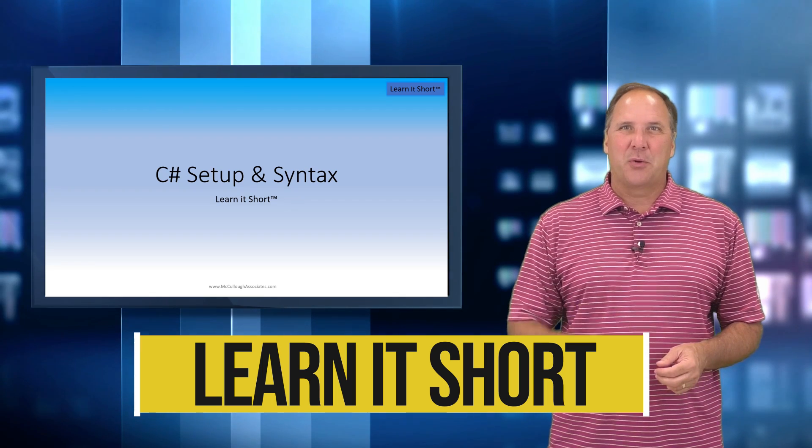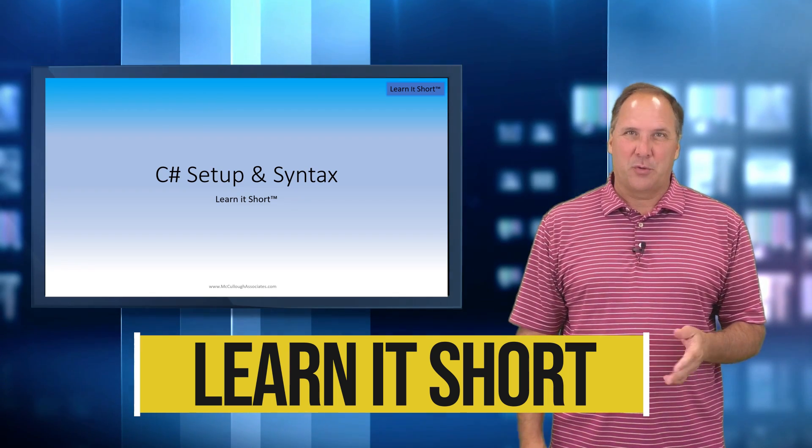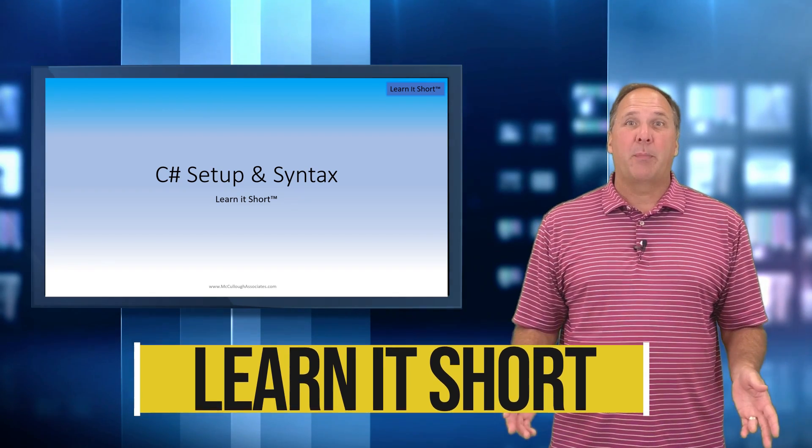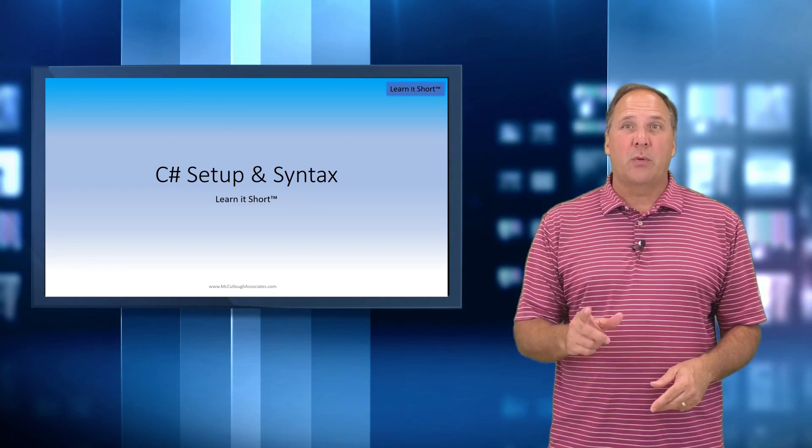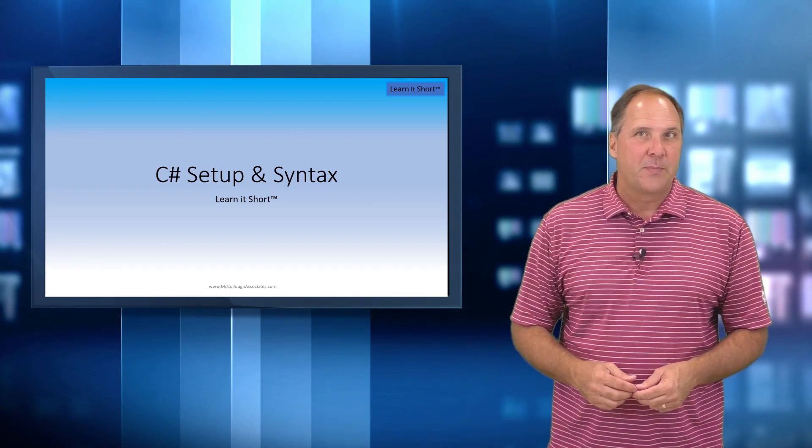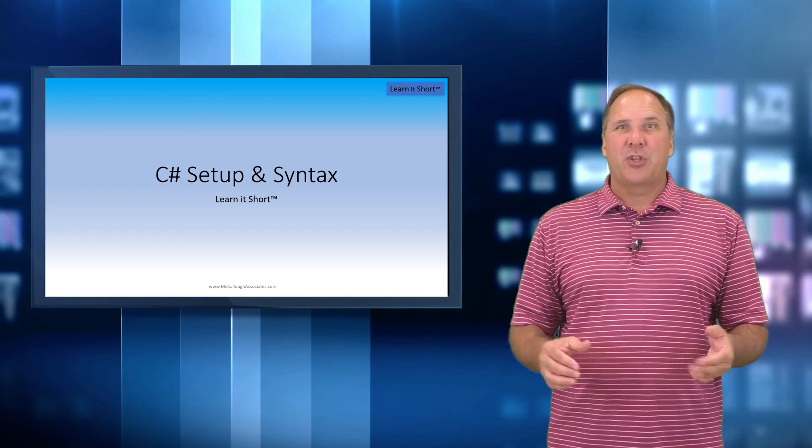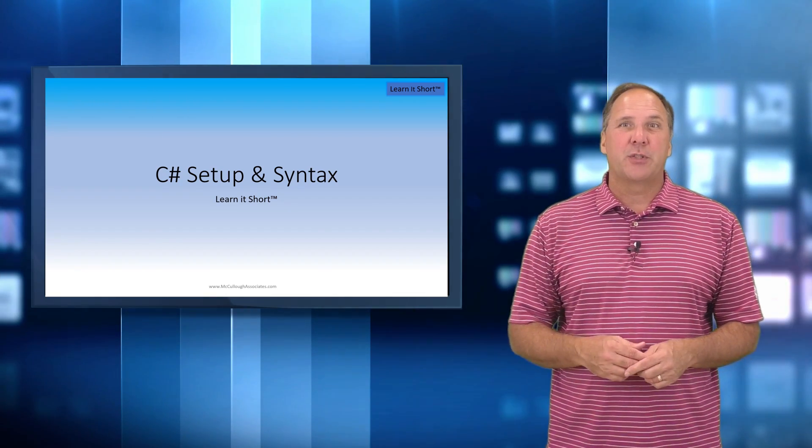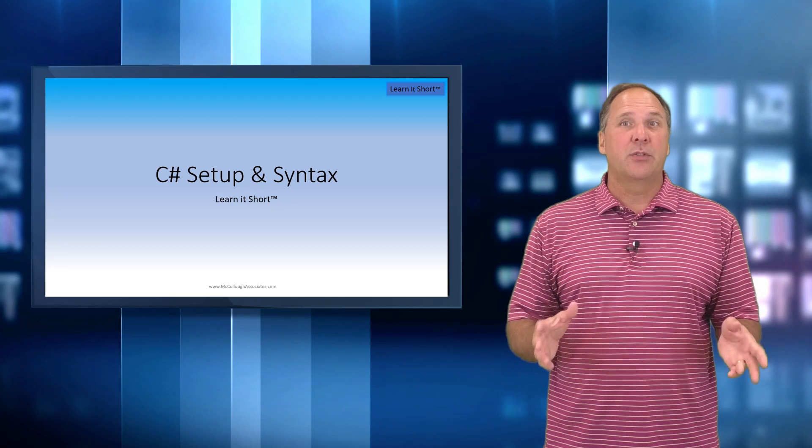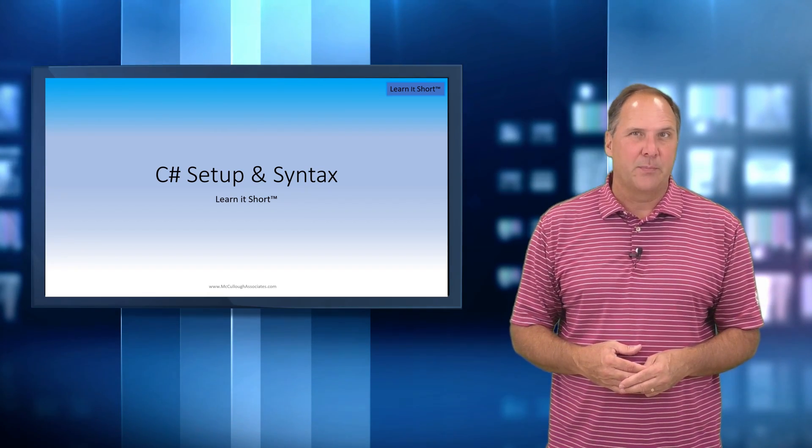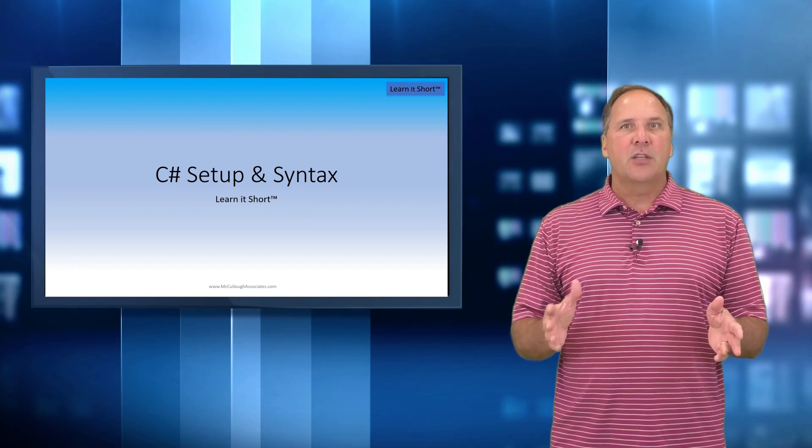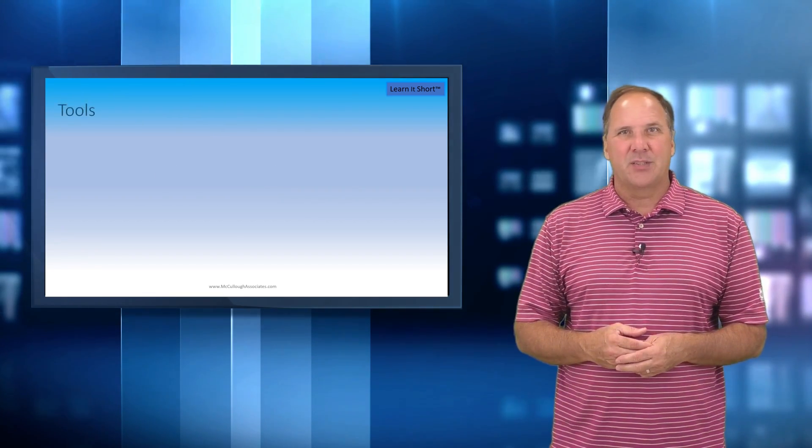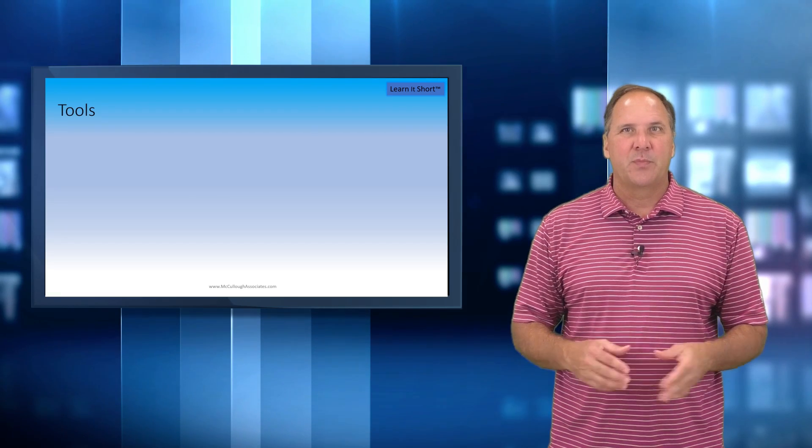Hi and welcome to our Learn It Short series where we cover a topic in a short video of just a few minutes. My name is Chuck McCullough and this is the first in our introduction to C# series, and this one's on setup and basic syntax.